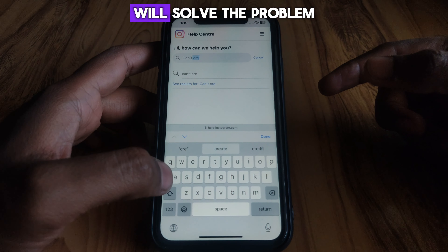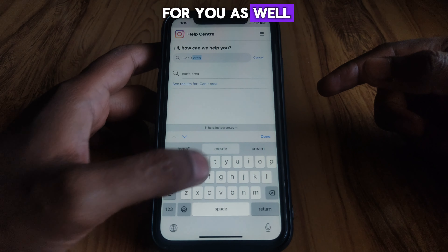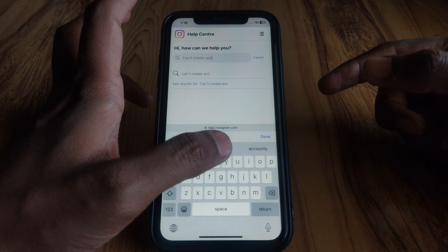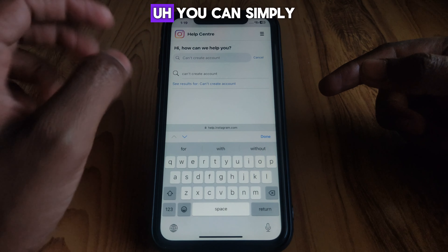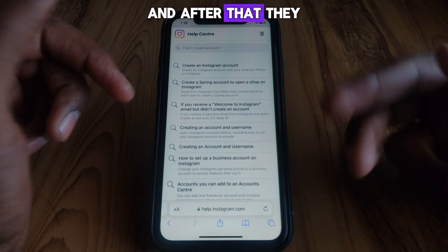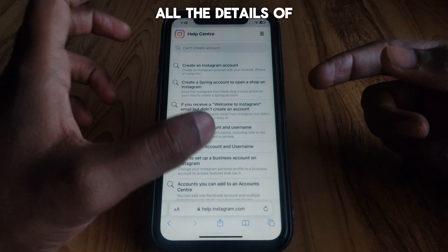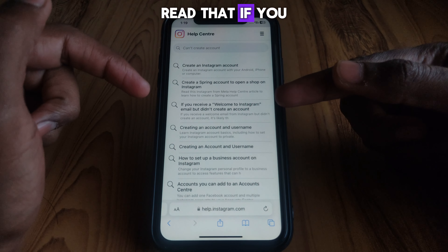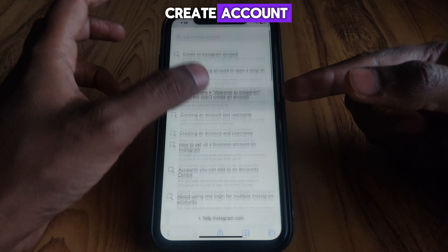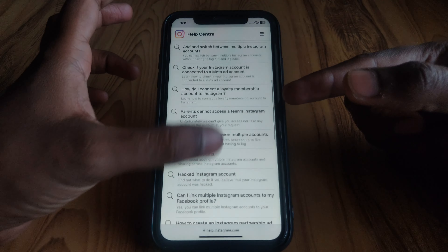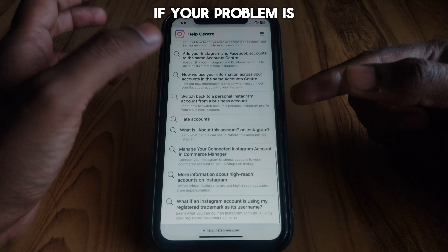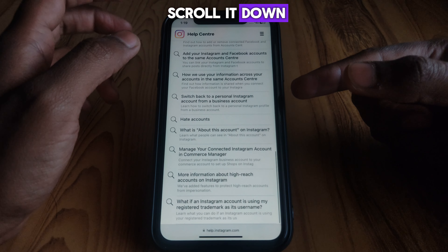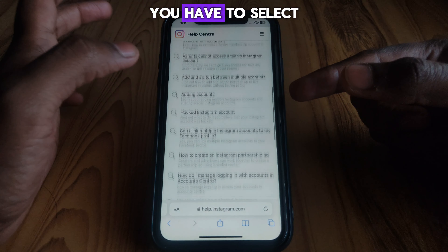Search for your specific problem — 'couldn't create account' — and the Instagram help team will work to solve the problem for you as soon as possible. Click on 'Create Account' and they will provide all the details related to the problem, including options like 'I received a welcome Instagram email but didn't create an account.'